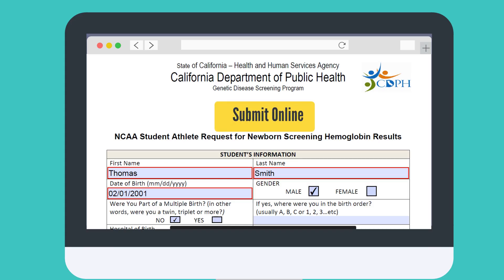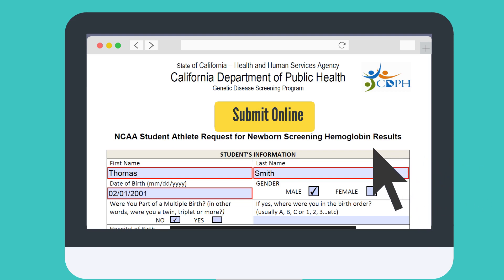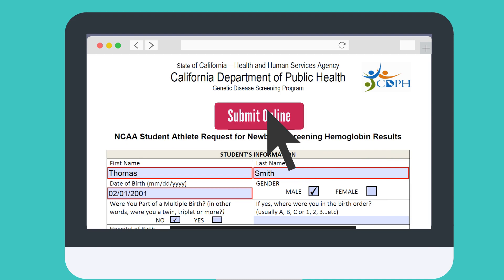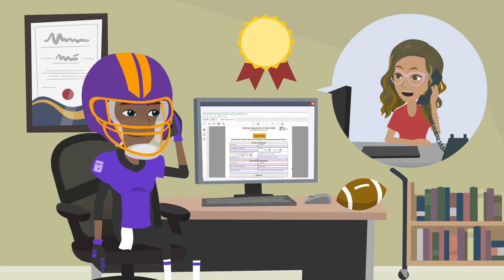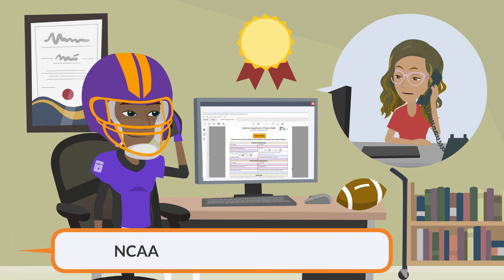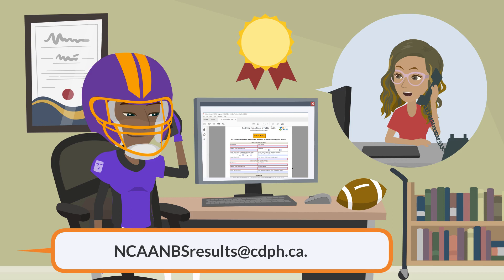You are now ready to fill out the form online. Fill out at least all of the fields outlined in red. When the form is filled and ready, click the submit online button at the top of the form. If the submit online button does not work, save the filled-out form to your computer, then attach it to an email addressed to ncannbsresults@cdph.ca.gov.